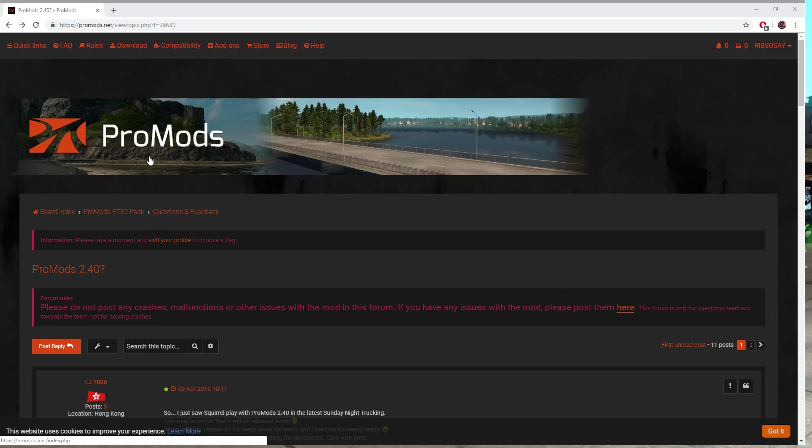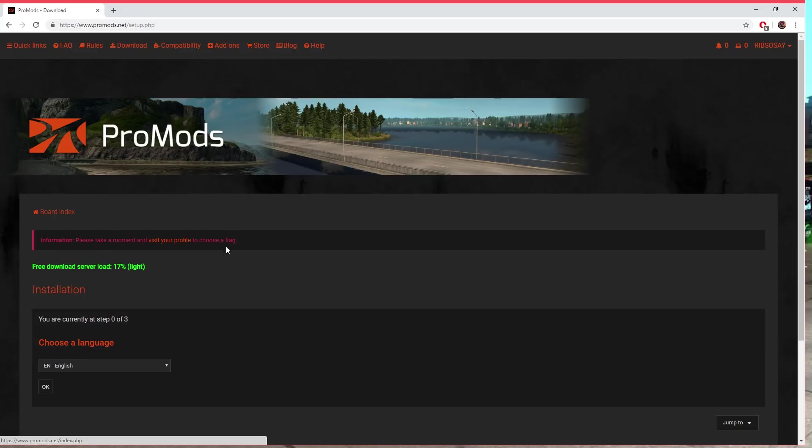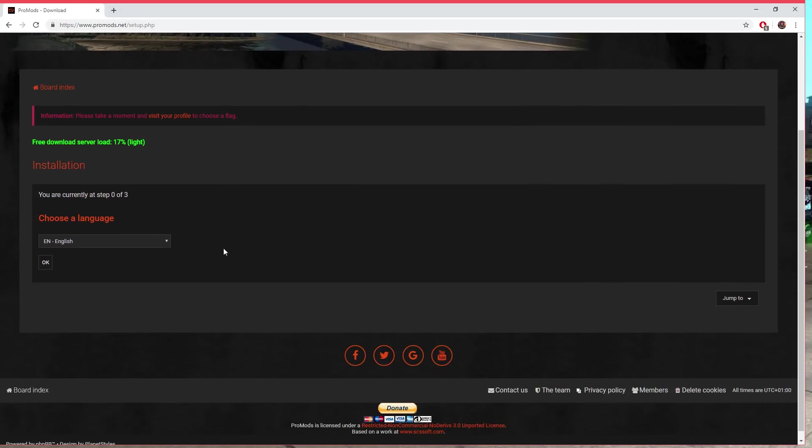First things first, you're going to come over to the link below, it's going to be promods.net. You're going to sign up and log in, and at the top you will see Download. Click Download.